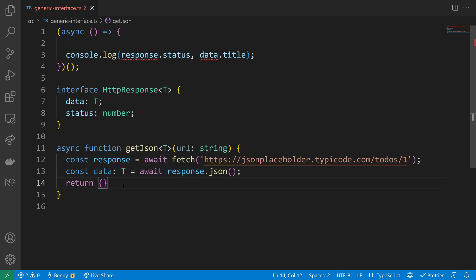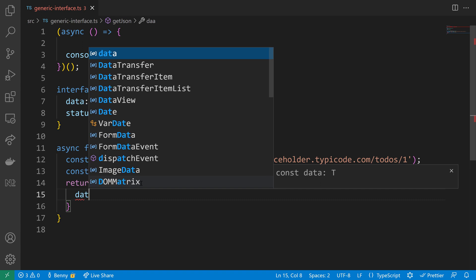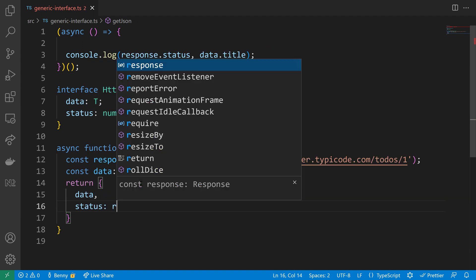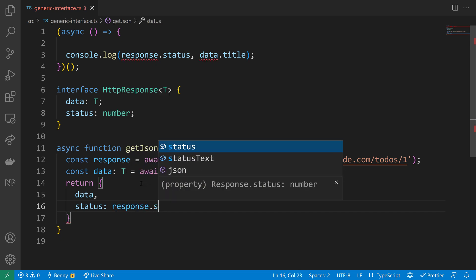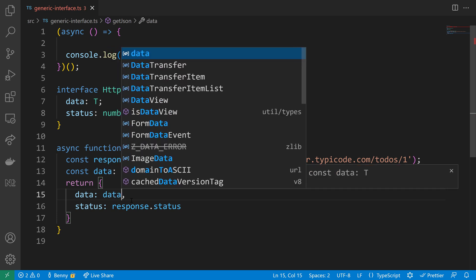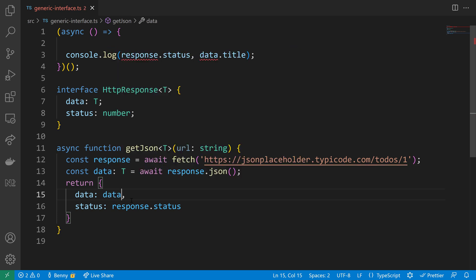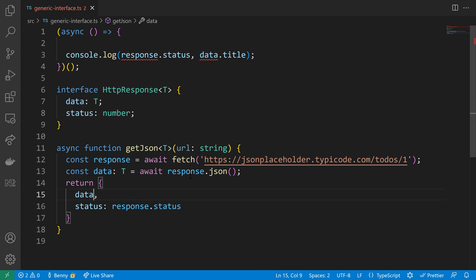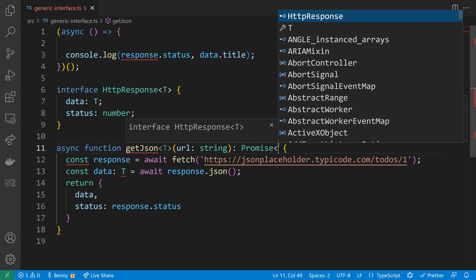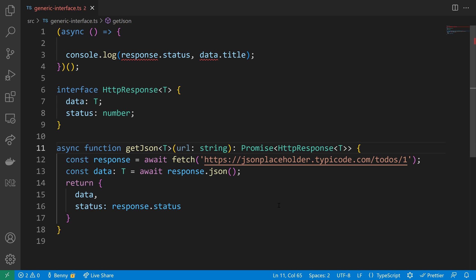Then in this case we just need to respond here with the data and we need to also give it the status, and the status is from our response, the response.status. So then we have that. By the way this data here, this is a shortcut. You can also write data to data, that will be the same, but since these two names are the same we can just shorten it to data. The return value now makes it possible that we can also explicitly define the return type. The type will be of HTTP response with a generic T. So we will return a promise with an HTTP response inside.